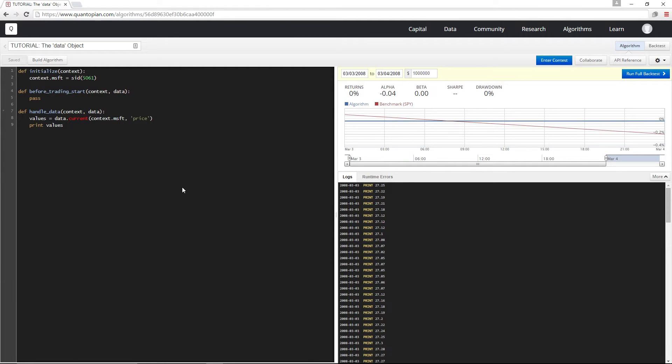Now I can get other fields as well, such as volume or open price, high, low. And I can do this for multiple securities in the same call.